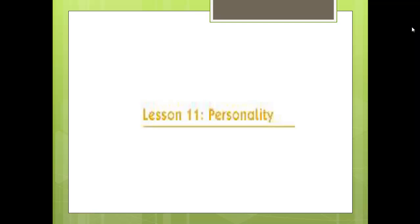Hello and welcome back, my dear students, to a new lesson about English — lesson number 11. This lesson has the title of Personality. In this lesson, we will learn how to differentiate between different personalities.